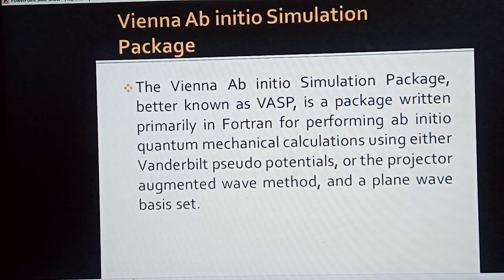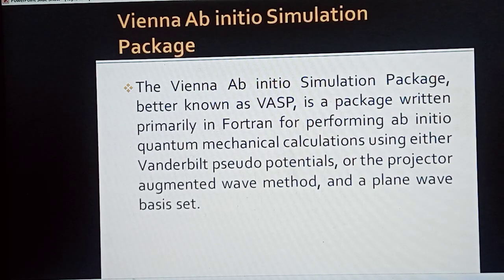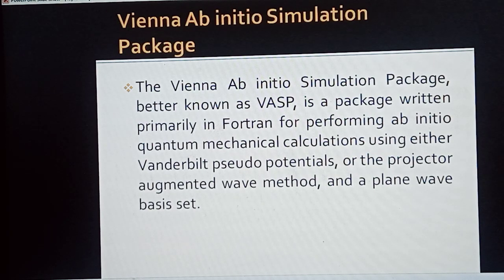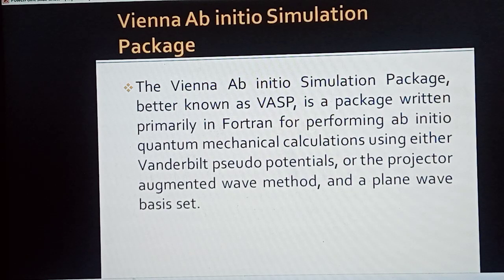Today we will talk about VASP — the Vienna Ab Initio Simulation Package — which is related to DFT, Density Functional Theory. It is a very important and advanced software package used to run calculations, self-consistent field cycles, and other calculations in Density Functional Theory. VASP has great importance among other DFT software used to calculate and examine different properties of materials.